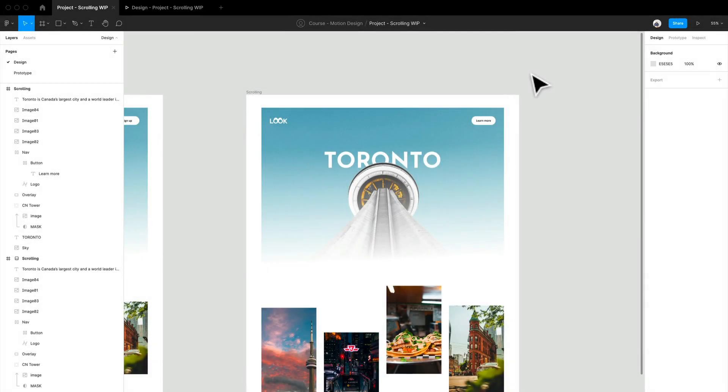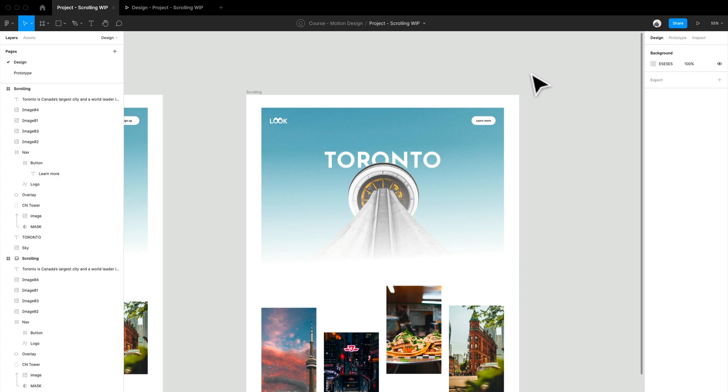Hey everyone and welcome back. We are going to get into creating parallax effects. Now this is the fun stuff, the really fun stuff, because when you see that beautiful website moving, scrolling from one place to another, all these different elements moving at different speeds or in different ways, it really brings your experience to a whole other level.